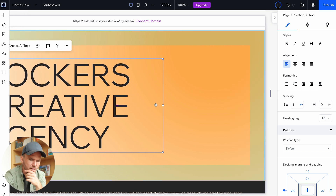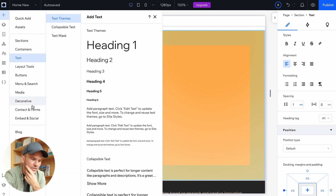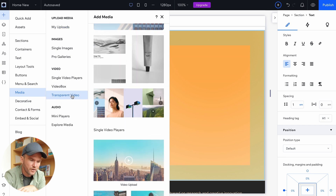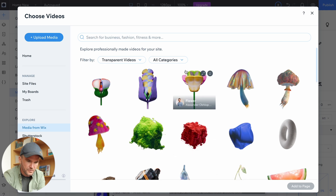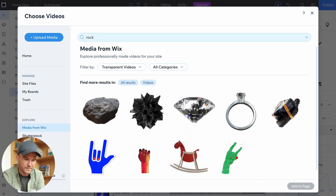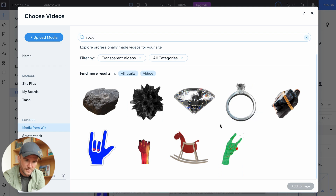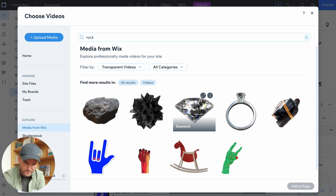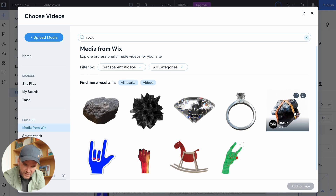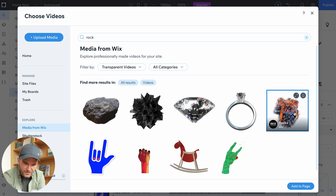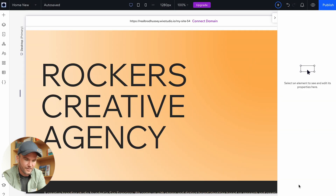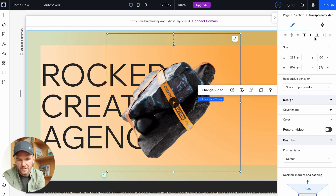Next up we need to throw in that space rock. I'm going to add a new element under media — I can go to transparent video, or you can upload your own. If you want to add an alpha channel to a video, you have an animation, you work with a motion designer and export it with an alpha channel. But I'm just going to type in "rock" and see if I can find that hairy space rock. There it is — rocks, growing algae, space algae. I'm going to align that to the right.